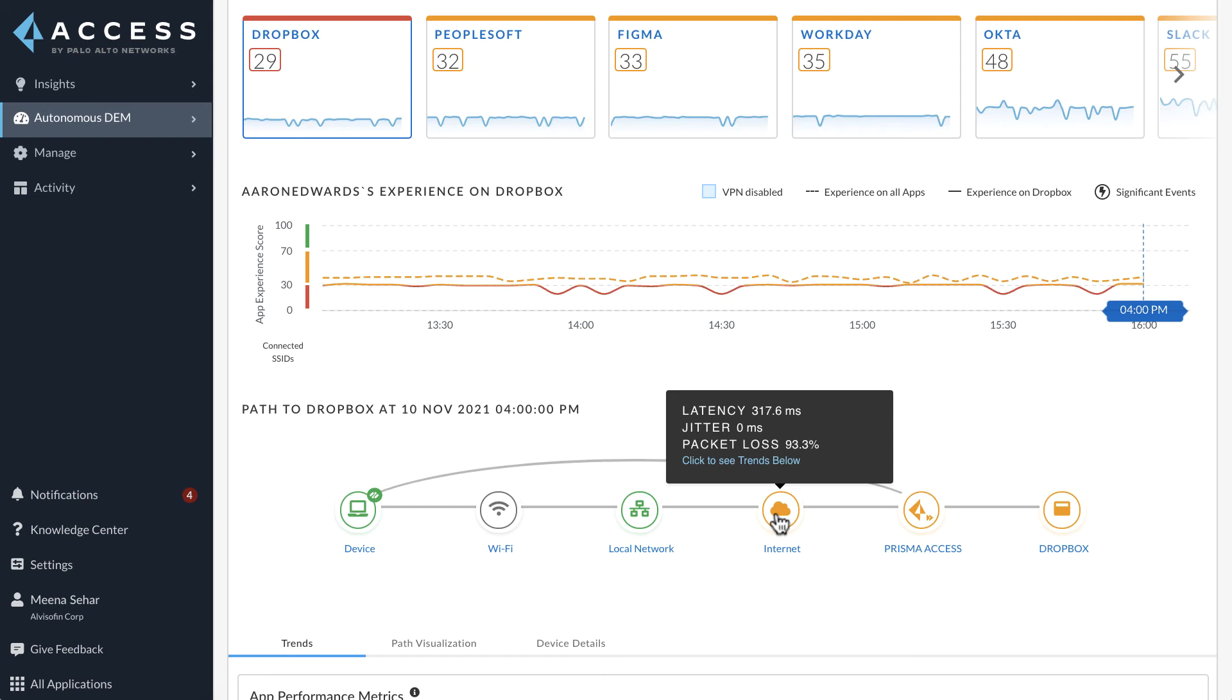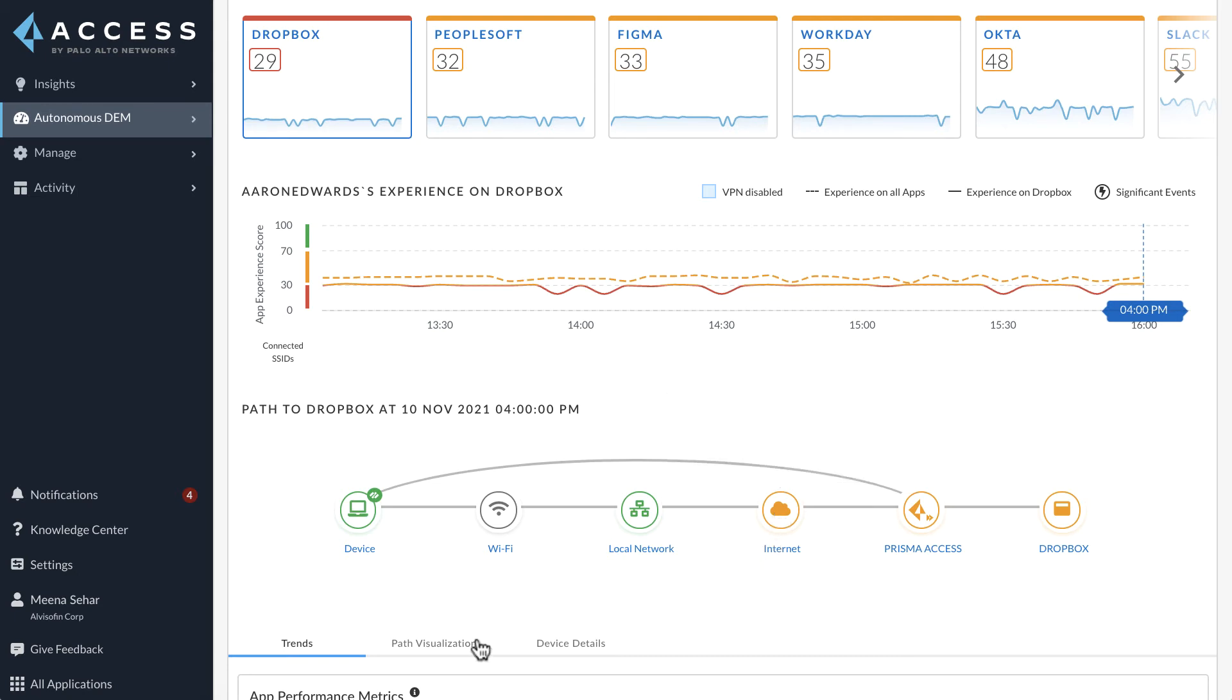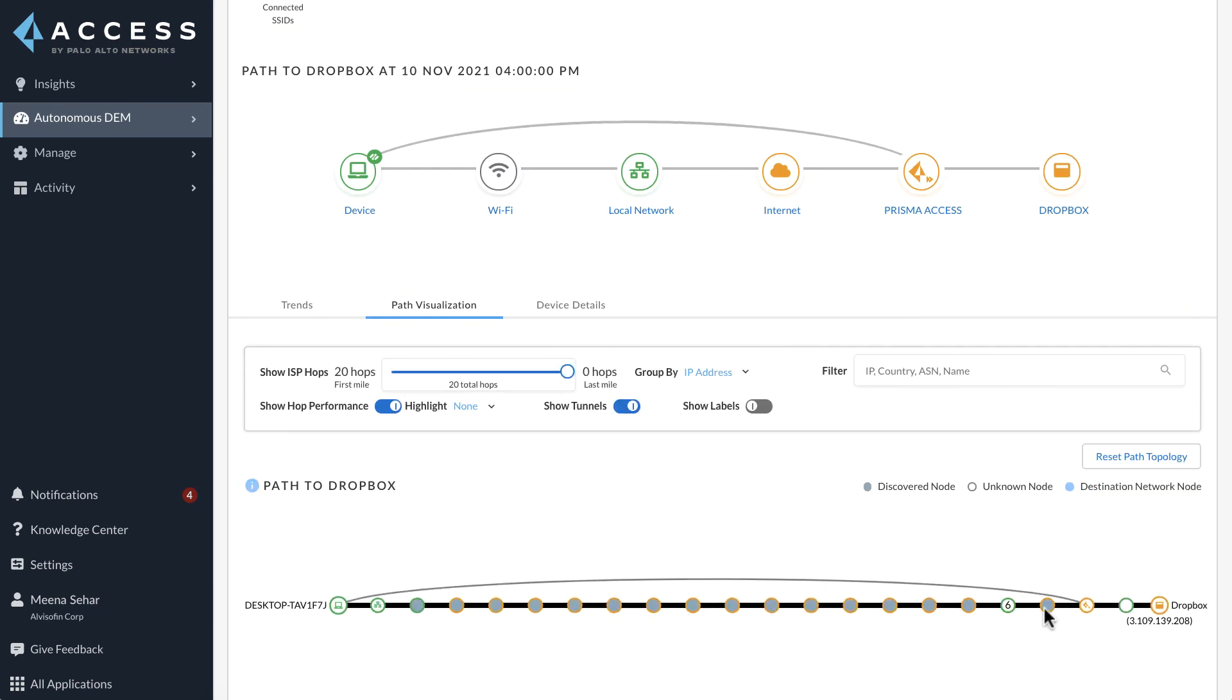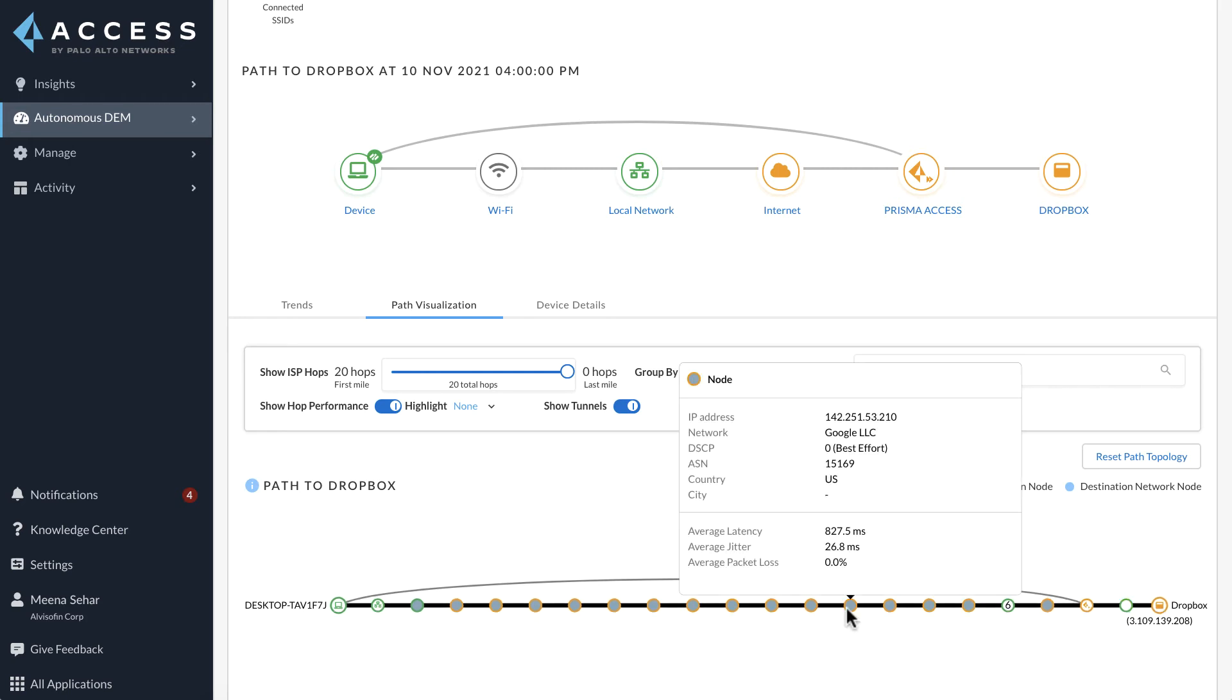Likely, this is a core internet service provider issue in the US West Region that is impacting all the users in the region. The path visualization chart also shows beyond the LAN, the application performance all the way till the end application is not entirely green and there is a lot of amber indicating performance impact in the underlay path. This clearly isolates network performance issues on the internet underlay and we can confirm that the US West users are experiencing application issues because of an internet service provider issue.